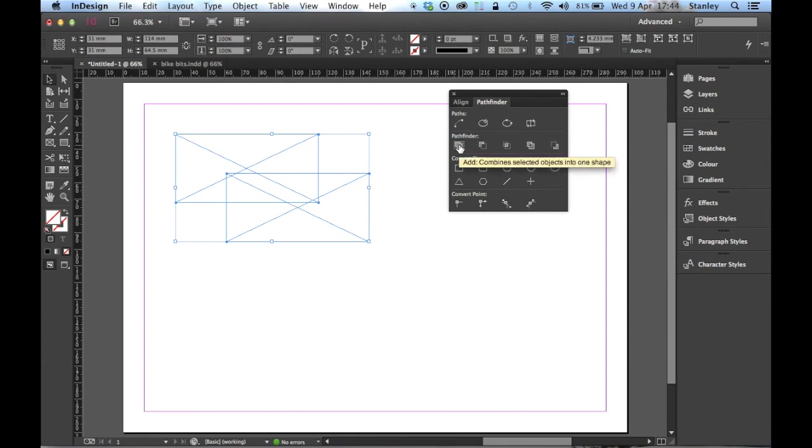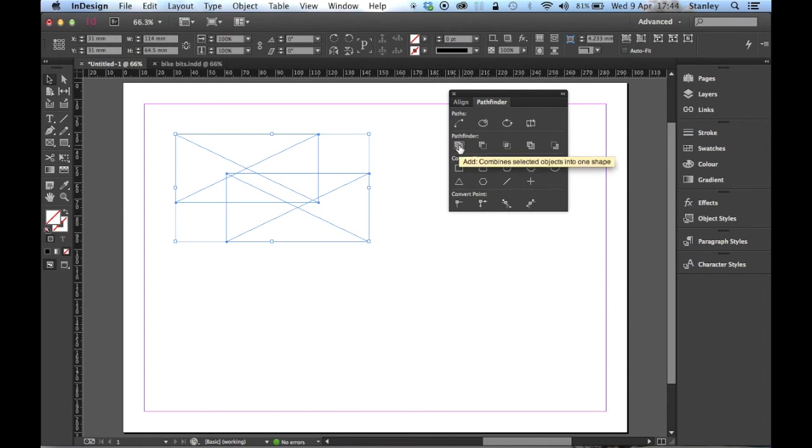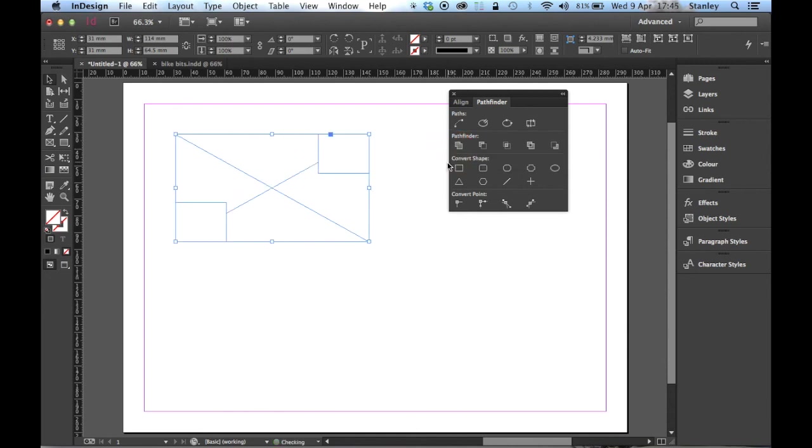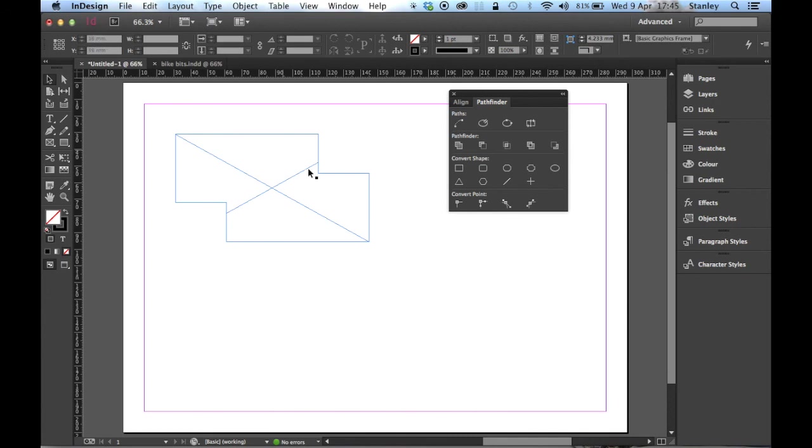The first one, if you hover over it, will show you the tool tip. This one combines the selected objects into one shape. So let's click and see what happens. There we have it. Two rectangles have now joined to create a new shape.